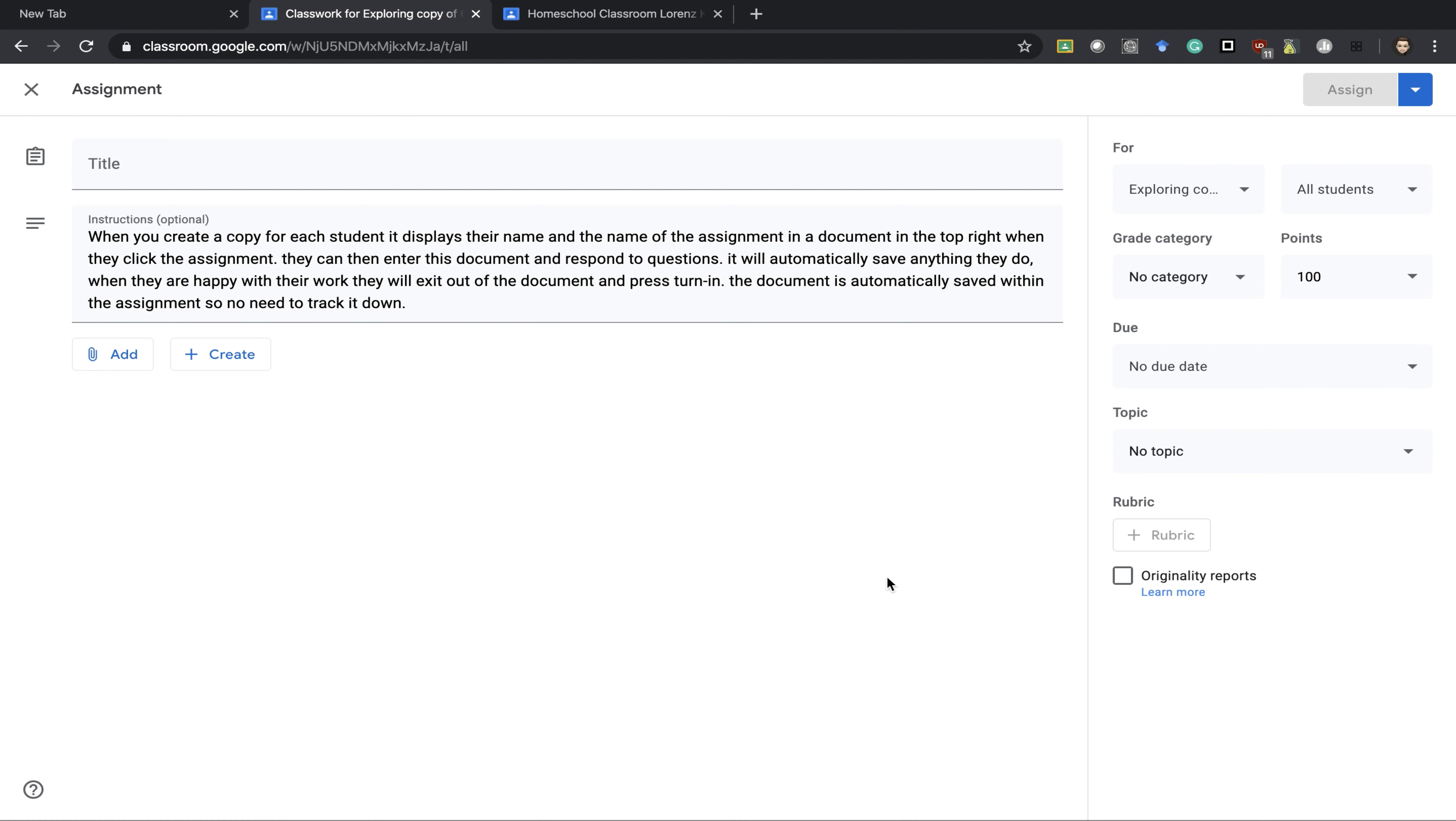This video will go through a student view of handing assignments in, starting off first with the teacher view.